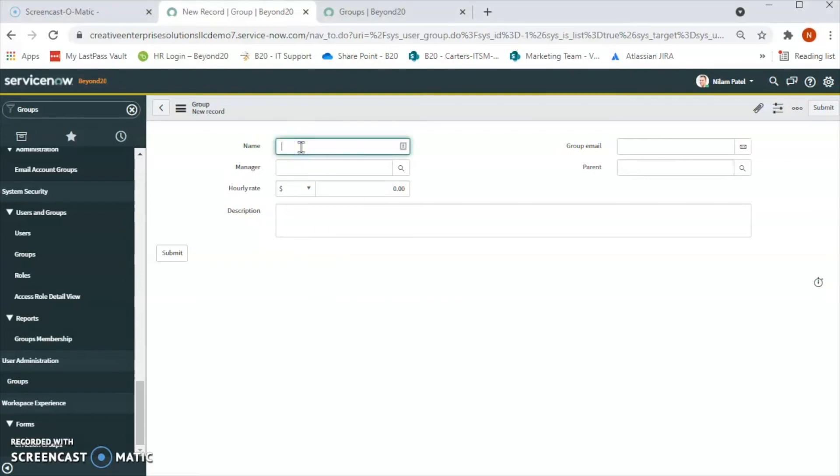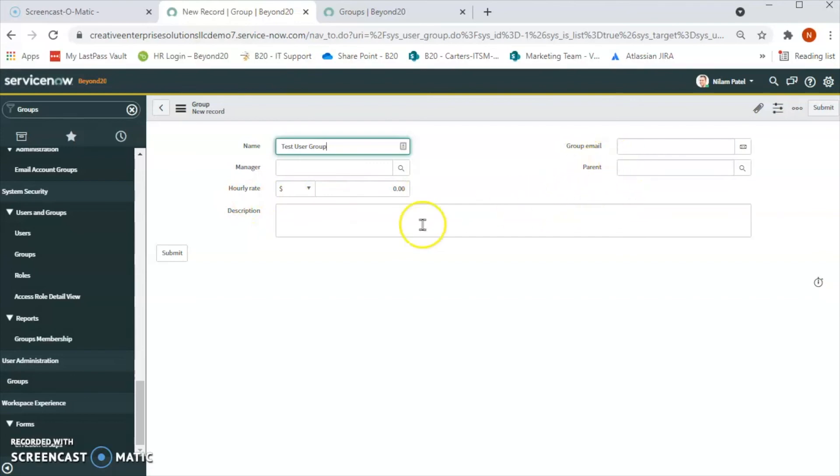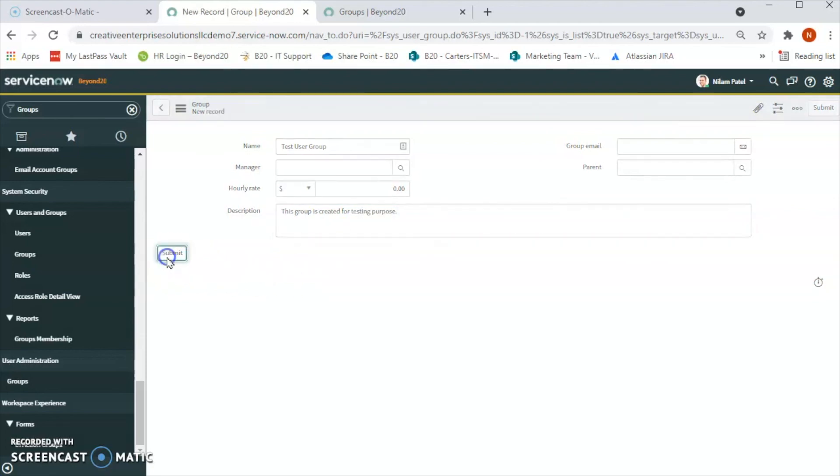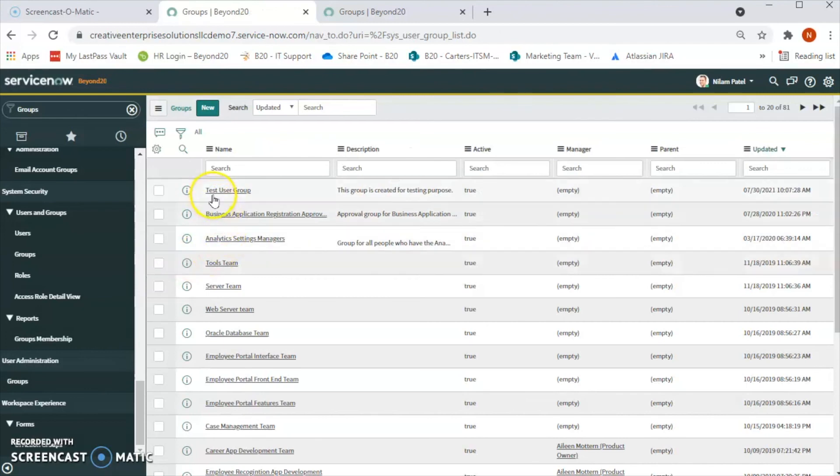We can add a manager to this group, we can add hourly rate and all this information, but it is always best practice to add a description. So let's say this group is created for testing purpose and let's submit.